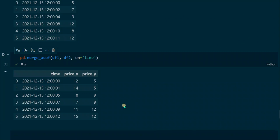The price_x values equal the price values from df1 because df1 is the left data frame. The interesting column is price_y. For example, the price_y value in the first row equals the price value from df2 in that same row, because the first timestamps from df1 and df2 are the same — both end with double zero. However, the timestamps in the second row differ: df1 ends with 01, and df2 ends with 02, and the price_y value in the second row of the resulting data frame is 5, which is unequal to df2's price in that same row.